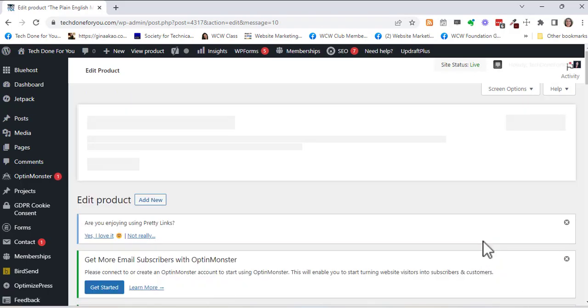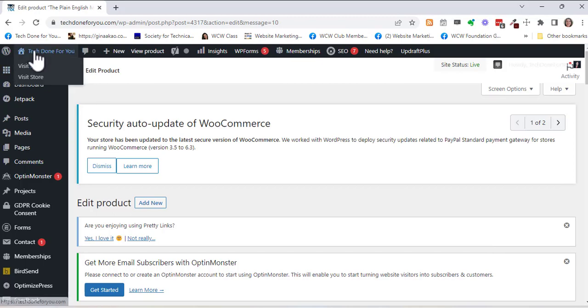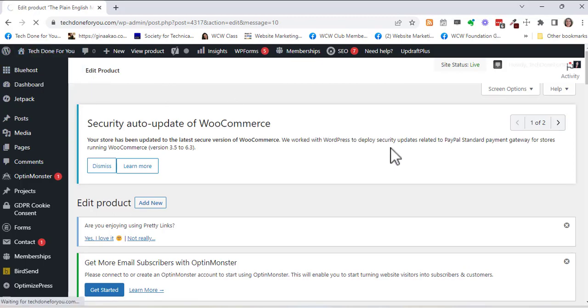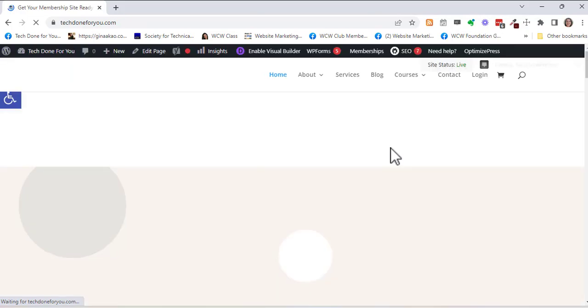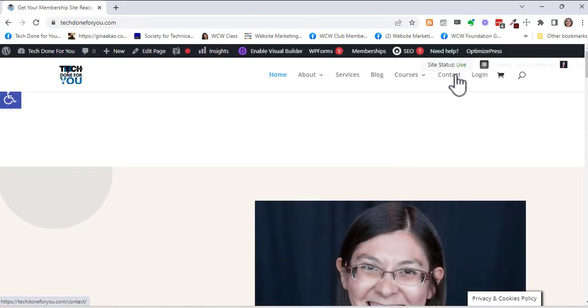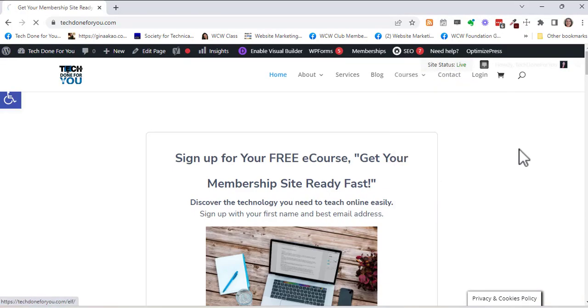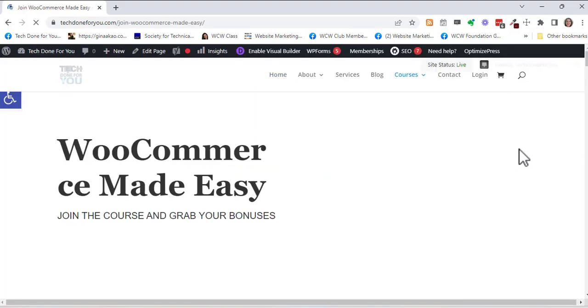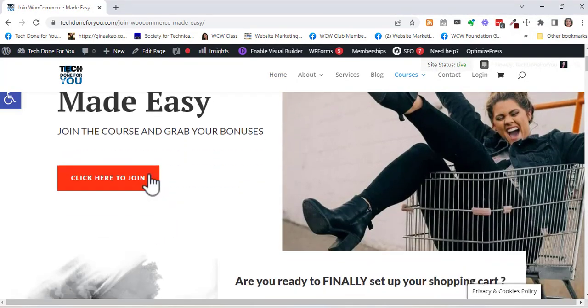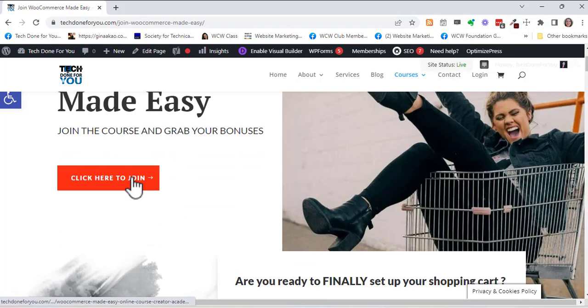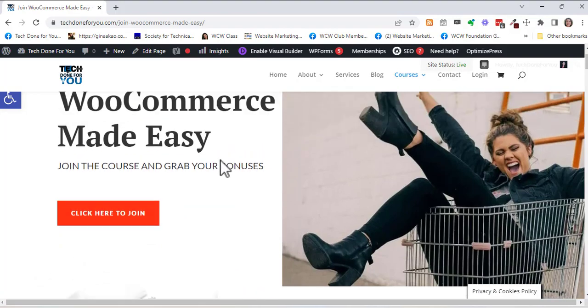If you enjoyed this video please go ahead and check out my course on WooCommerce right here. We've got a sale going on. It's not always on sale but right now we have a sale so you can check this out if you'd like.